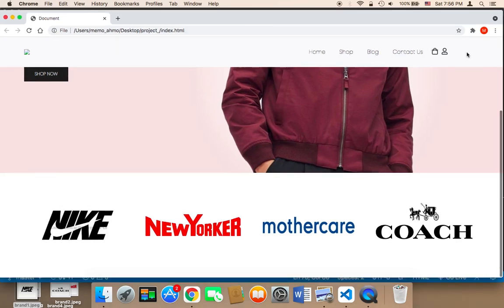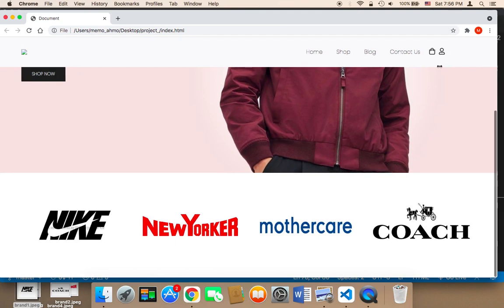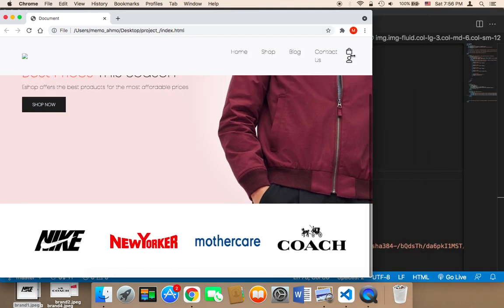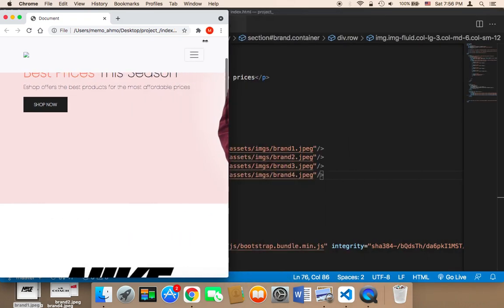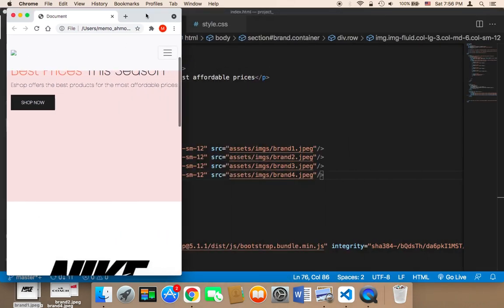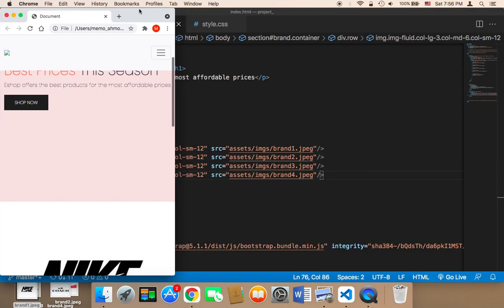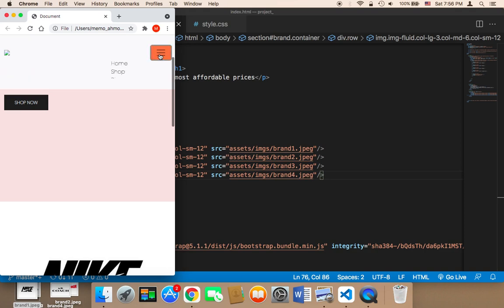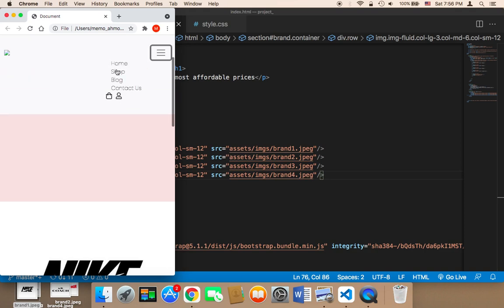So now what I'm going to do is work on the design of the navigation bar. When the navigation bar is in a small screen and you click on it, as you can see the design doesn't look good. So let's work on this.